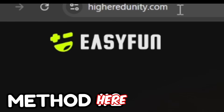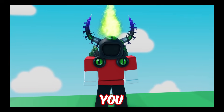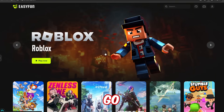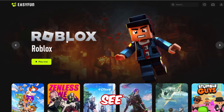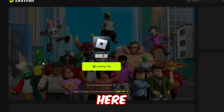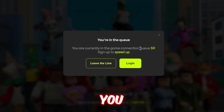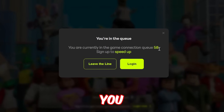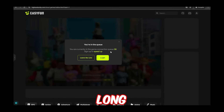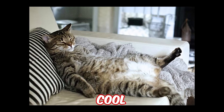Anyway, type in higheredunity.com — I'm not sure how you say it but just copy it. As soon as you go on to the website, you'll see 'Roblox — Play Now.' Press play now and wait for it to load. For some reason you do go into a queue — the queue is 58 right now. I'm not too sure how long the queue actually takes, but it does work, so it's pretty cool.